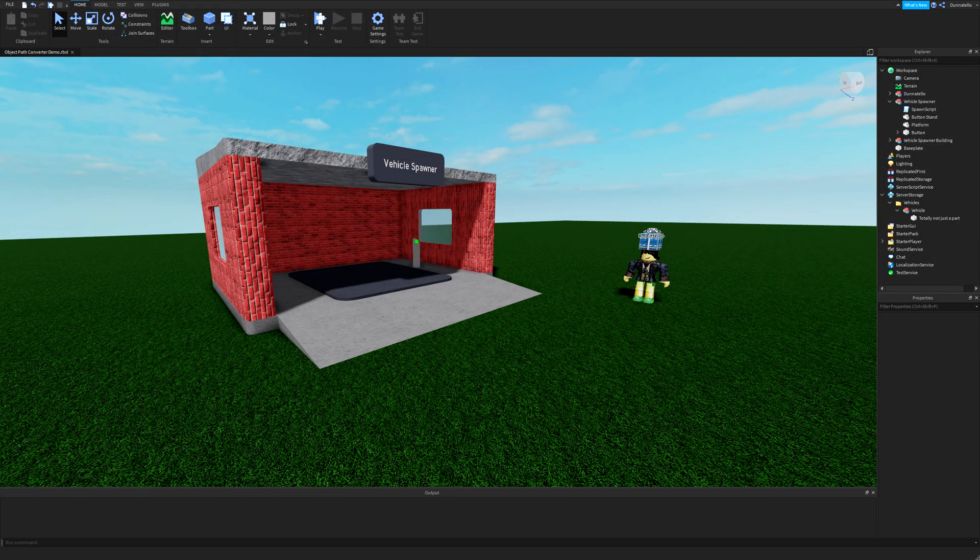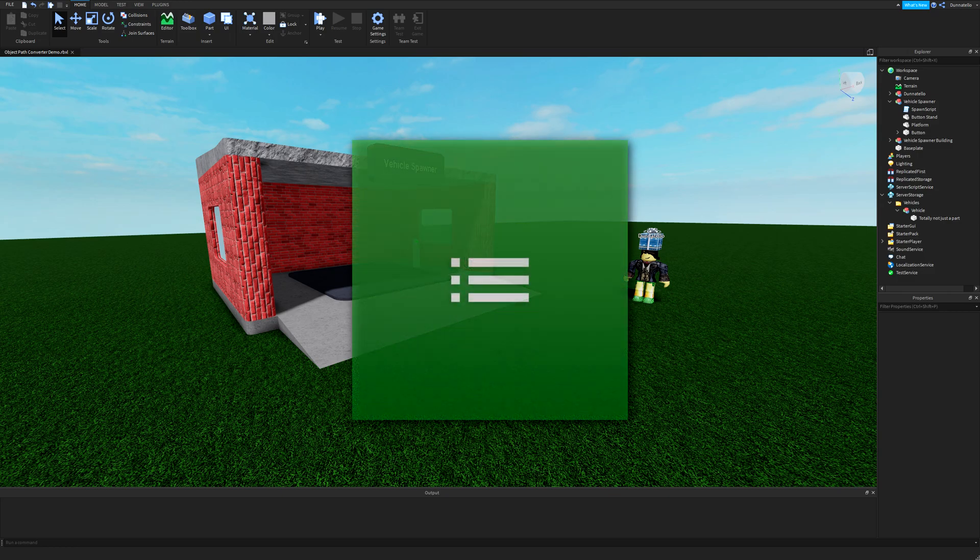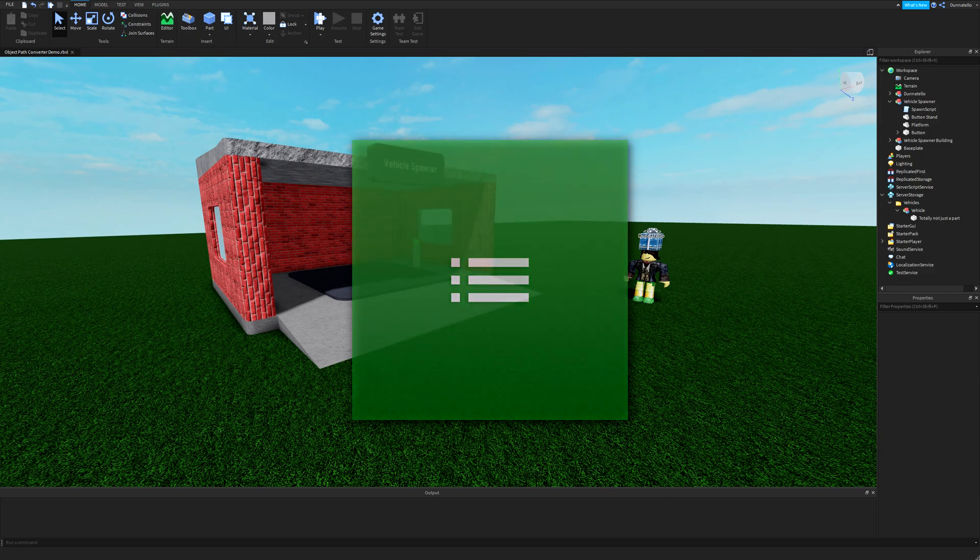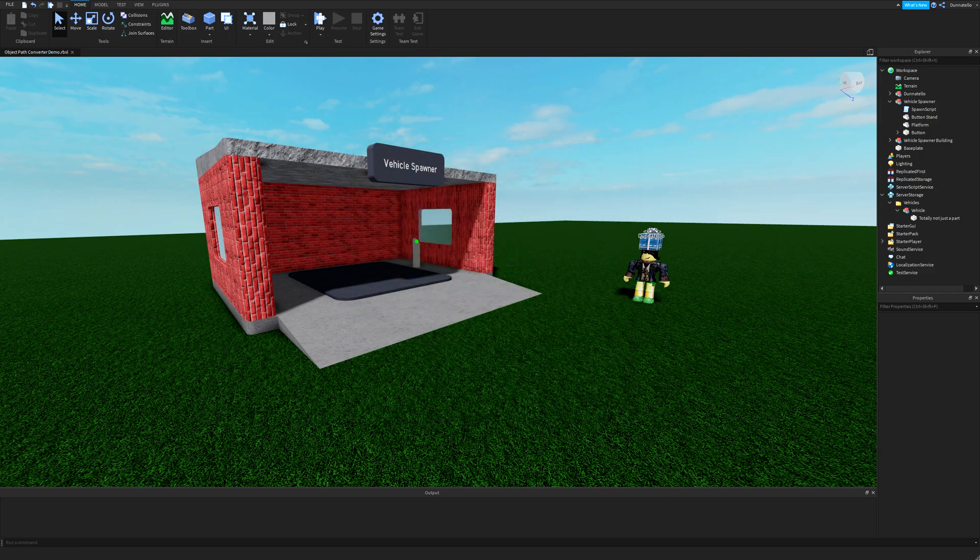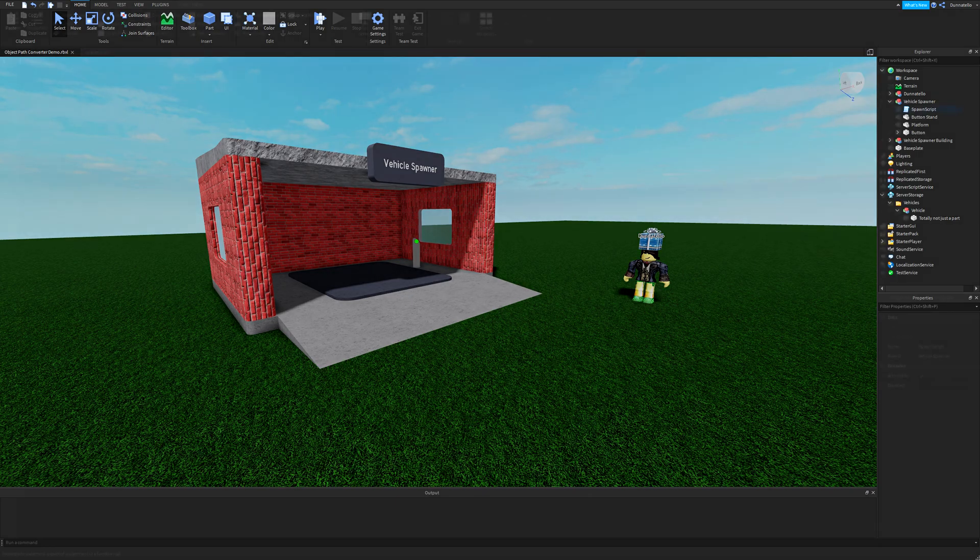Hello everyone, Michael here, and today I'm going to be showing my latest plugin that I'm calling Object Path Converter. Unlike that lengthy plugin name, I'm hoping to keep this video short but still informative, so let's get into it.